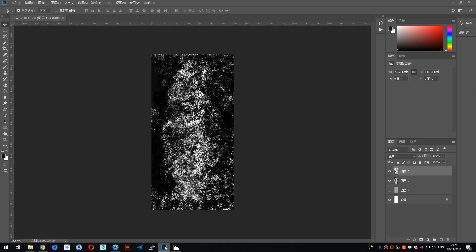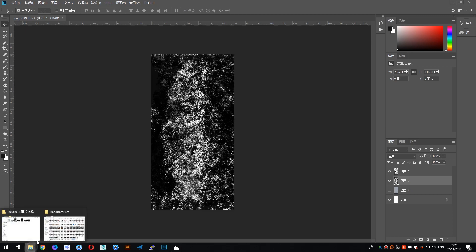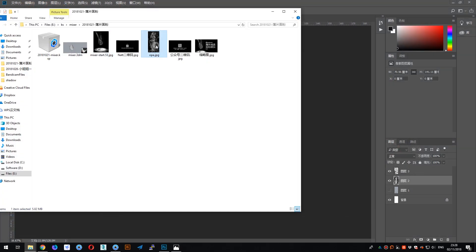I've made this density texture in Photoshop. I'm sorry this is the Chinese version, but in terms of the map you can see there are white areas, gray areas, and black areas. I have saved this map here in this folder, called 'opa.jpeg' — it means opacity. I know it's not accurate, but that's the principle.